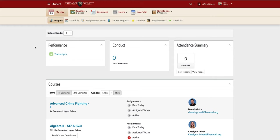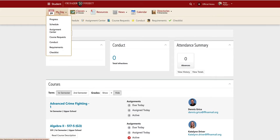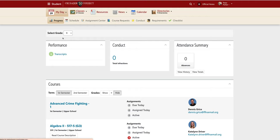To get to the Course Request page, you need to select My Day up at the top of the page, then select Course Requests.